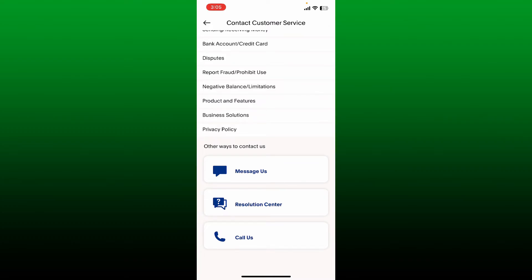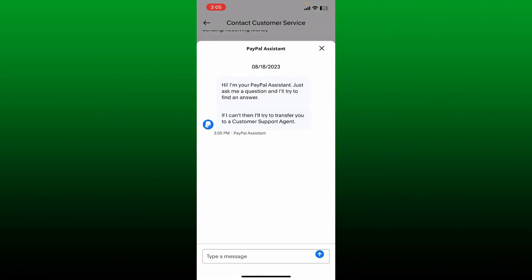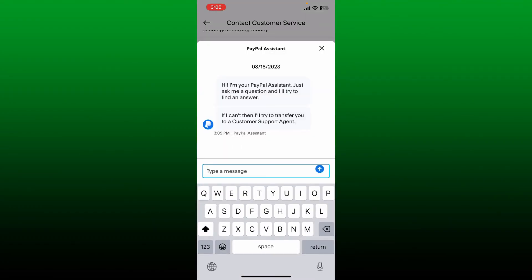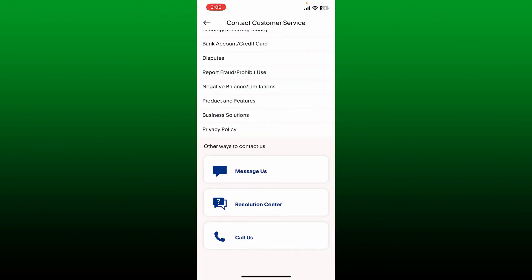By tapping on Message Us, go ahead and type in your issue in the text box in order to get customer support from PayPal. You can also directly contact the customer support by visiting the Call option.